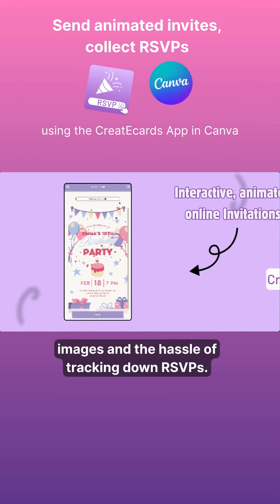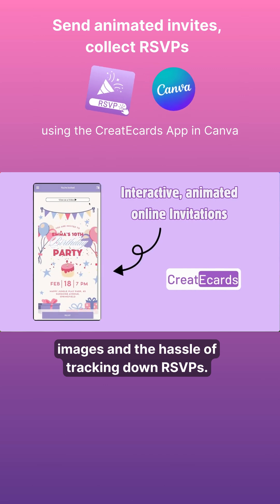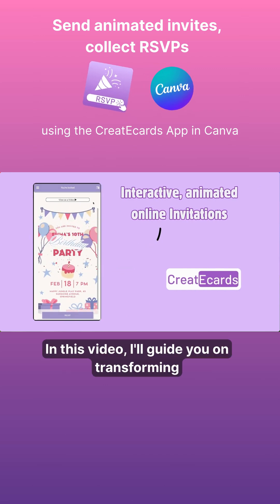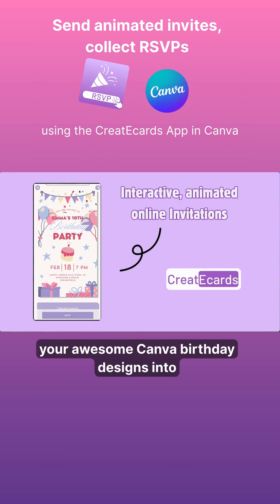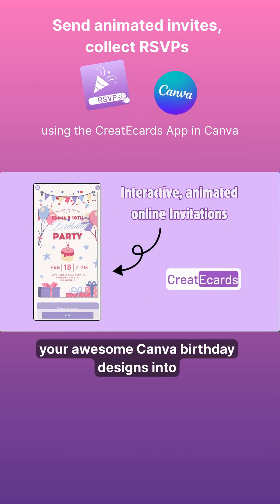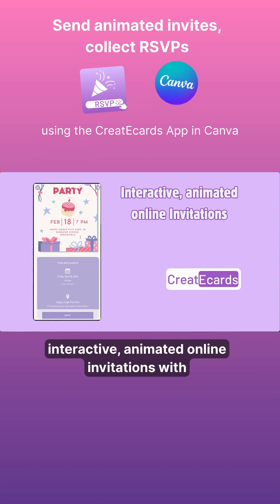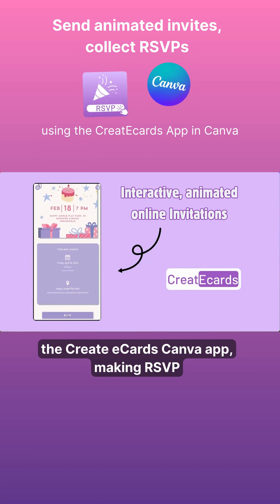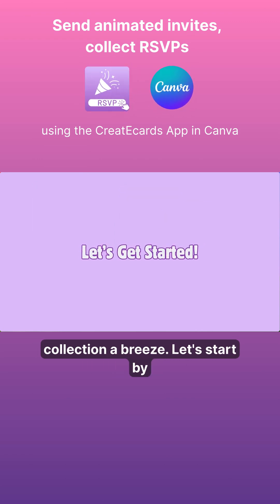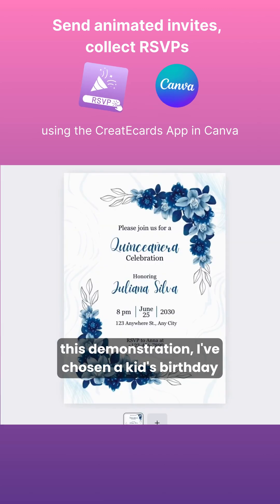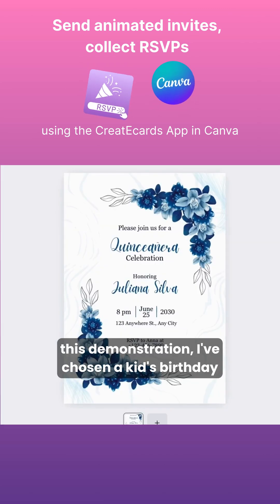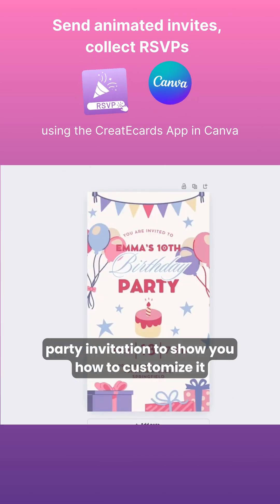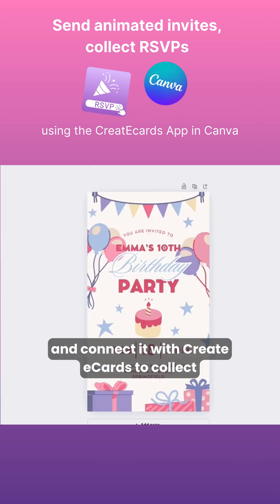Say goodbye to static images and the hassle of tracking down RSVPs. In this video, I'll guide you on transforming your awesome Canva birthday designs into interactive animated online invitations with the Create eCards Canva app, making RSVP collection a breeze. For this demonstration, I've chosen a kid's birthday party invitation to show you how to customize it and connect it with Create eCards to collect RSVPs from your guests.